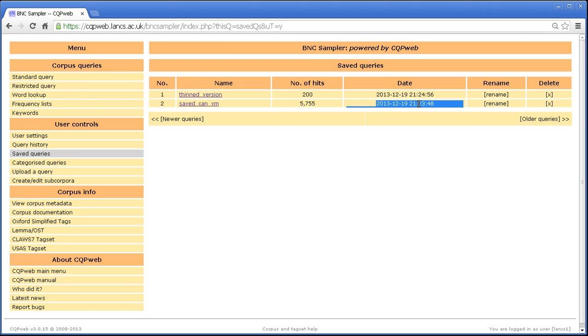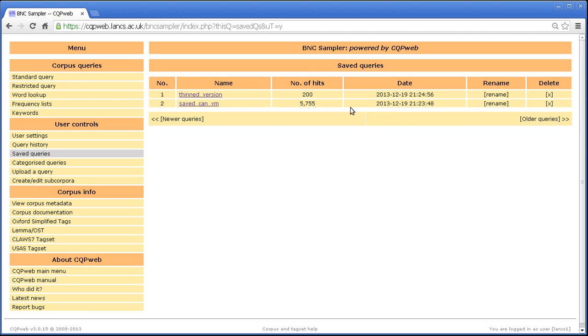So I reaccessed that query, but it's not been moved to the top. It's not been promoted. So this is the original save date. It does not update according to when you last accessed.